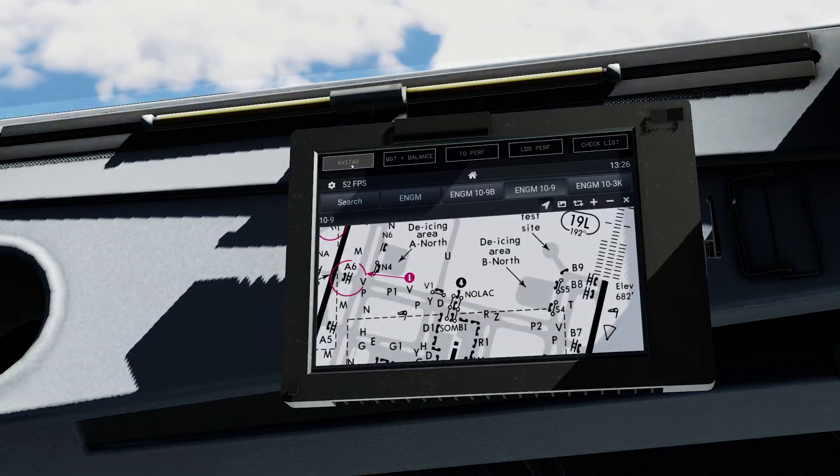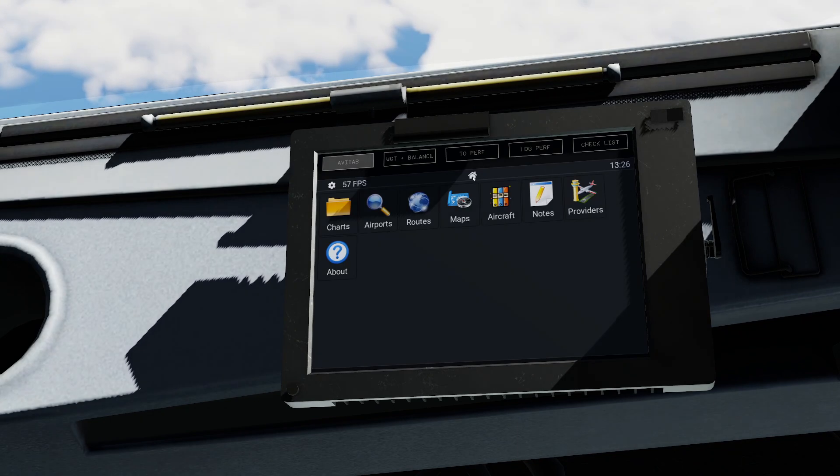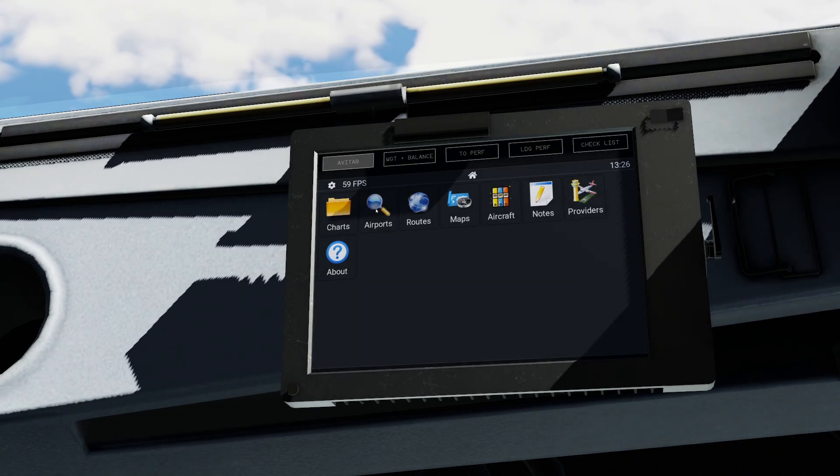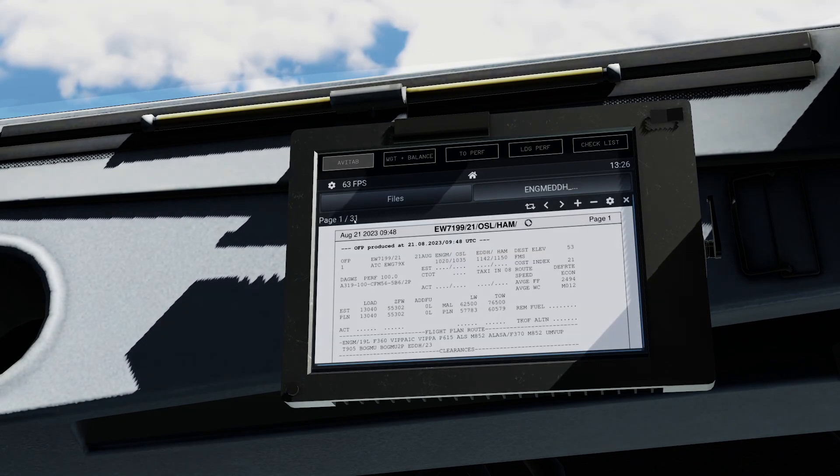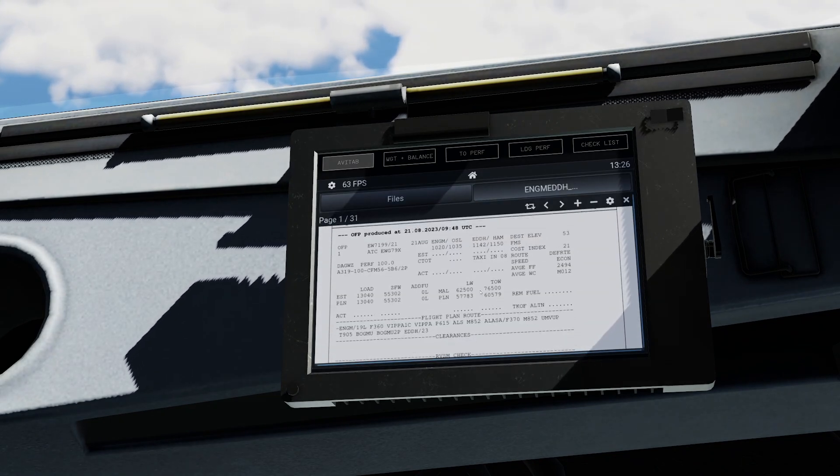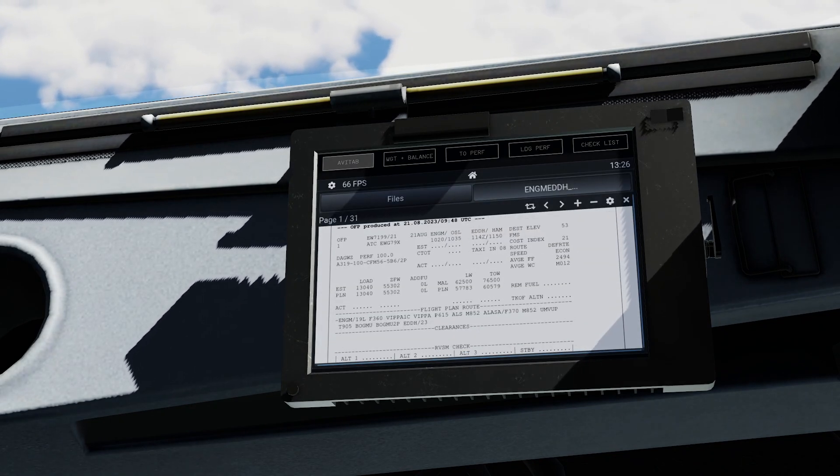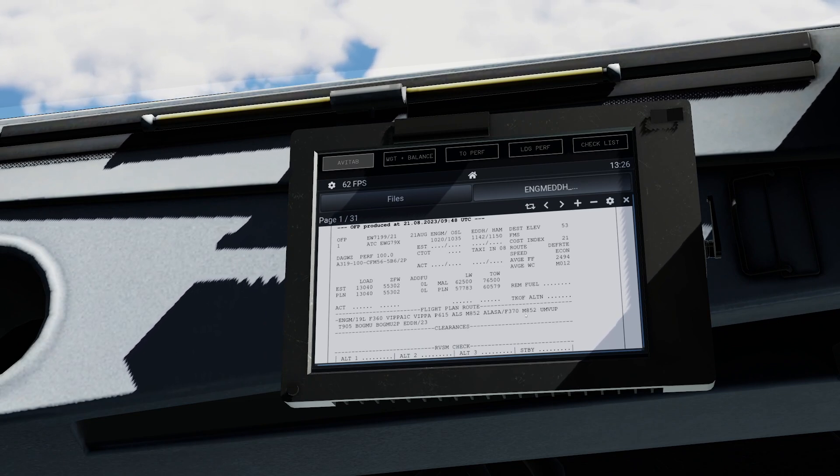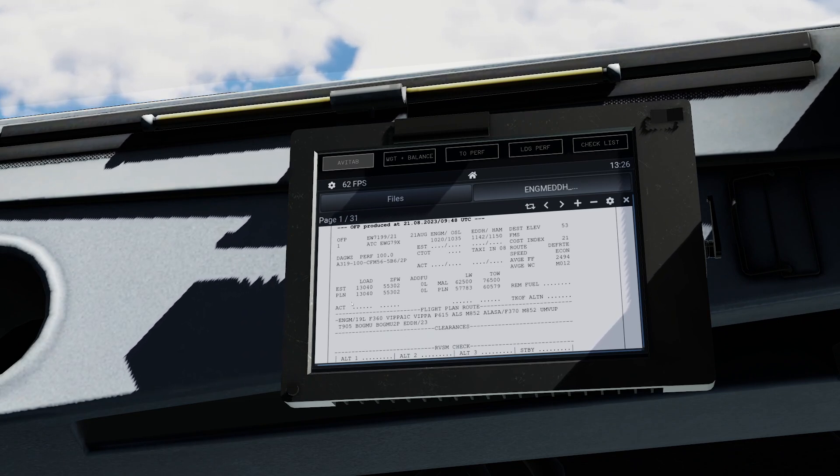If we have a look into our flight plan today, we can find that we are filed from Oslo towards Hamburg and this is our planned route of flight down here.